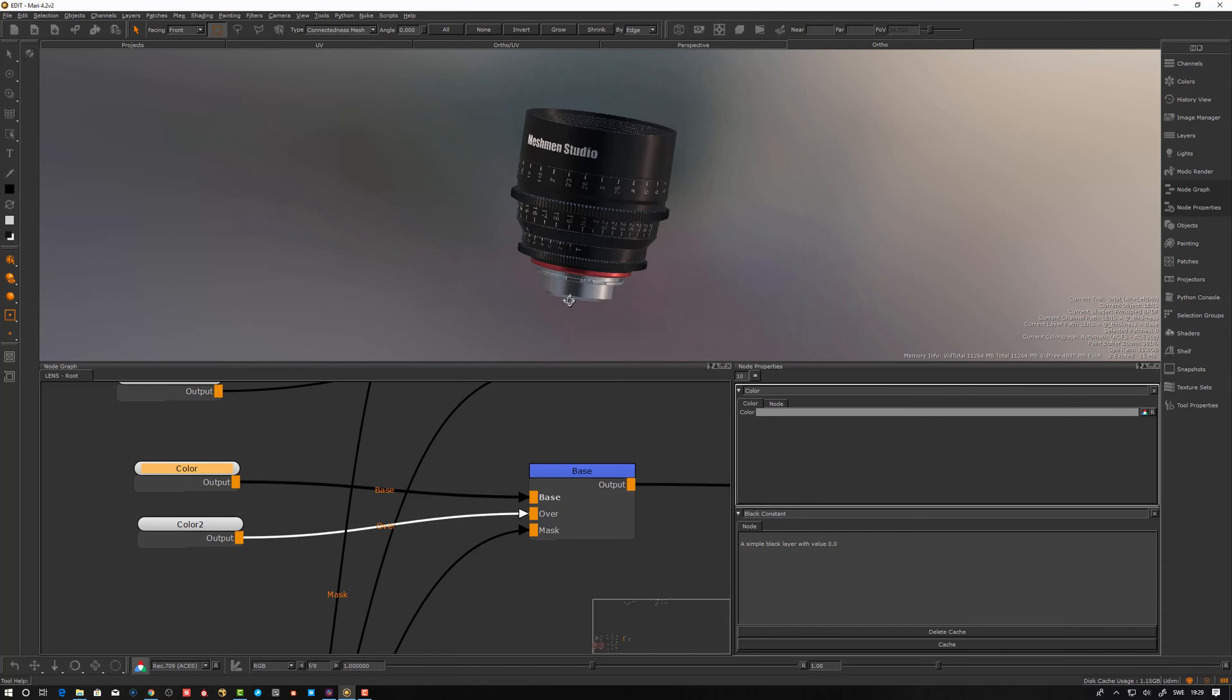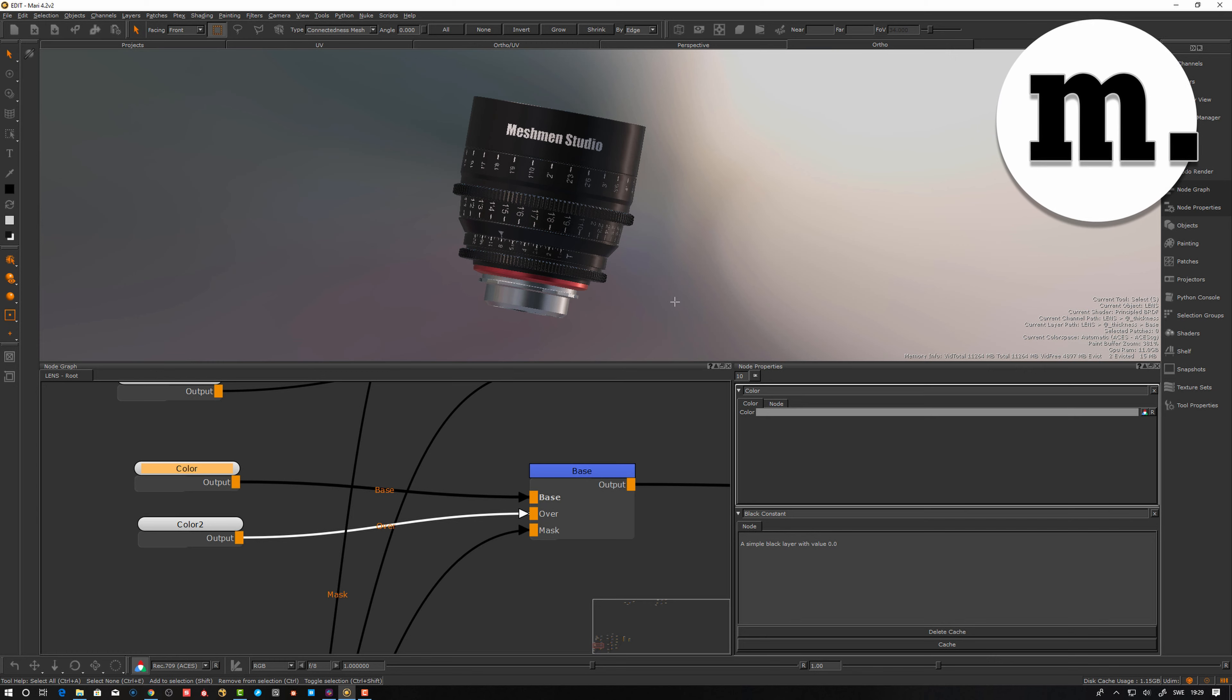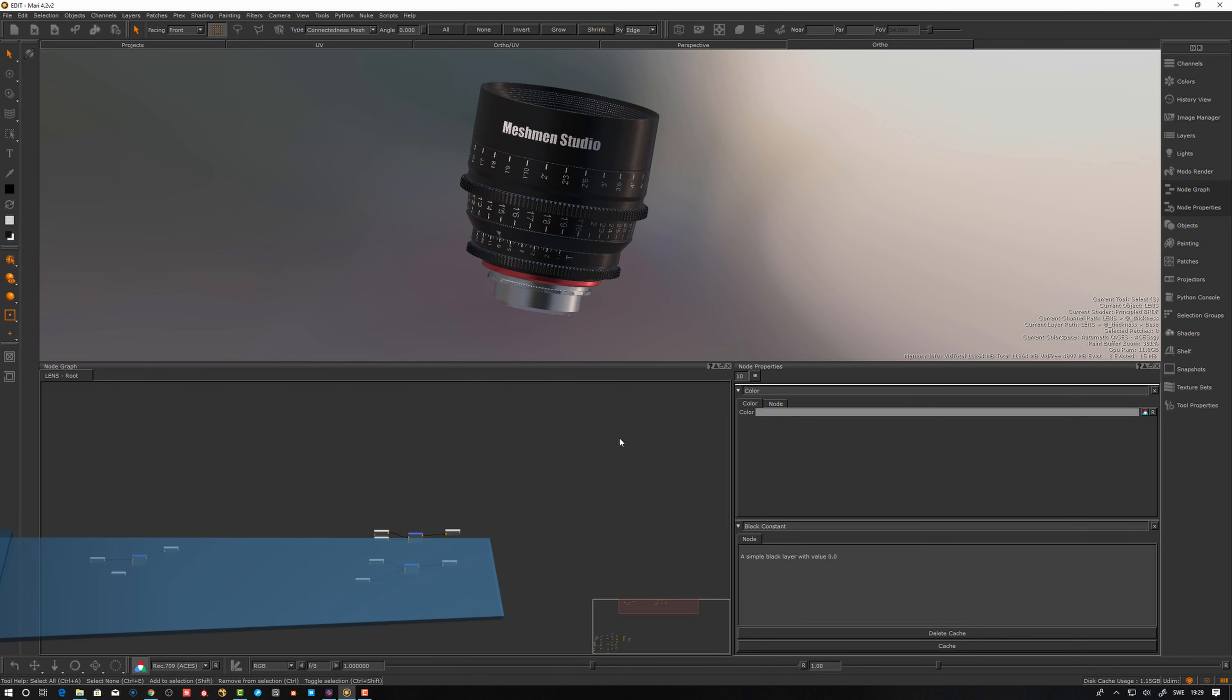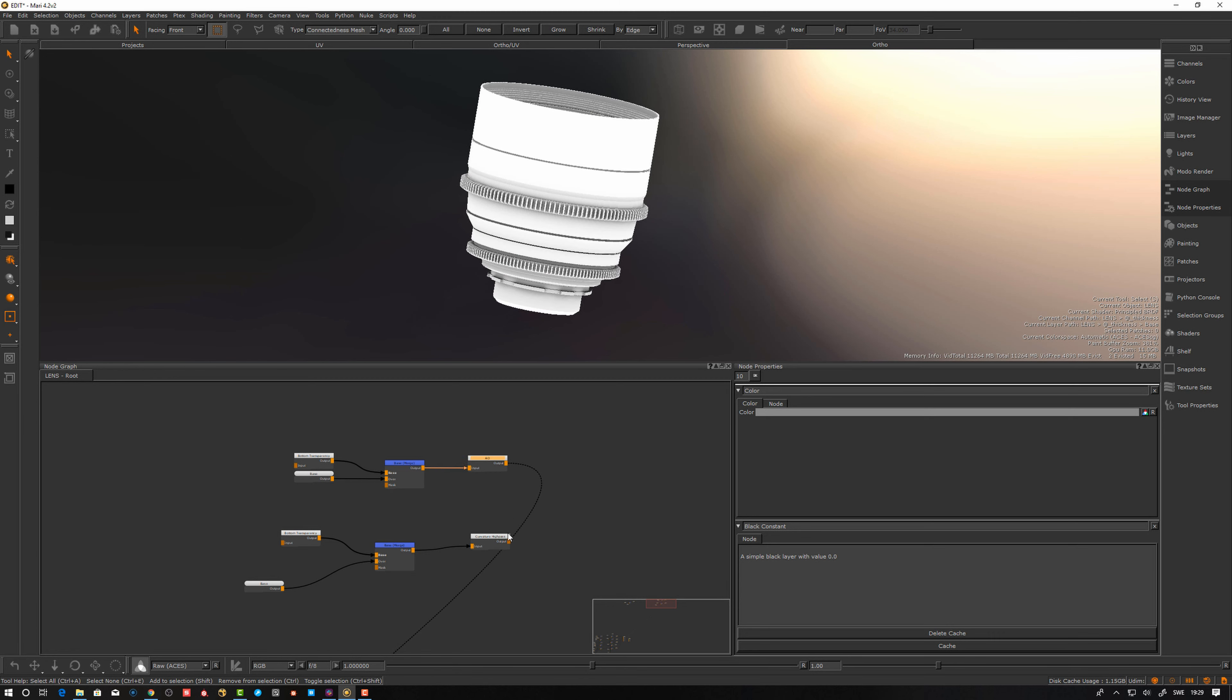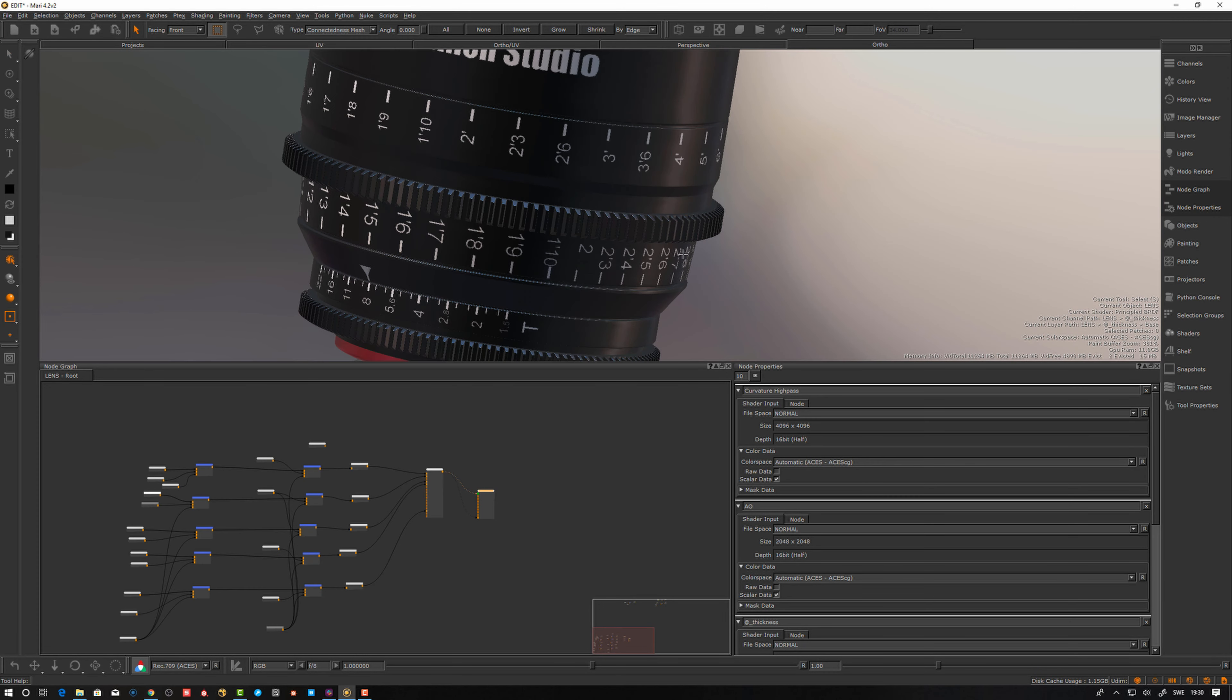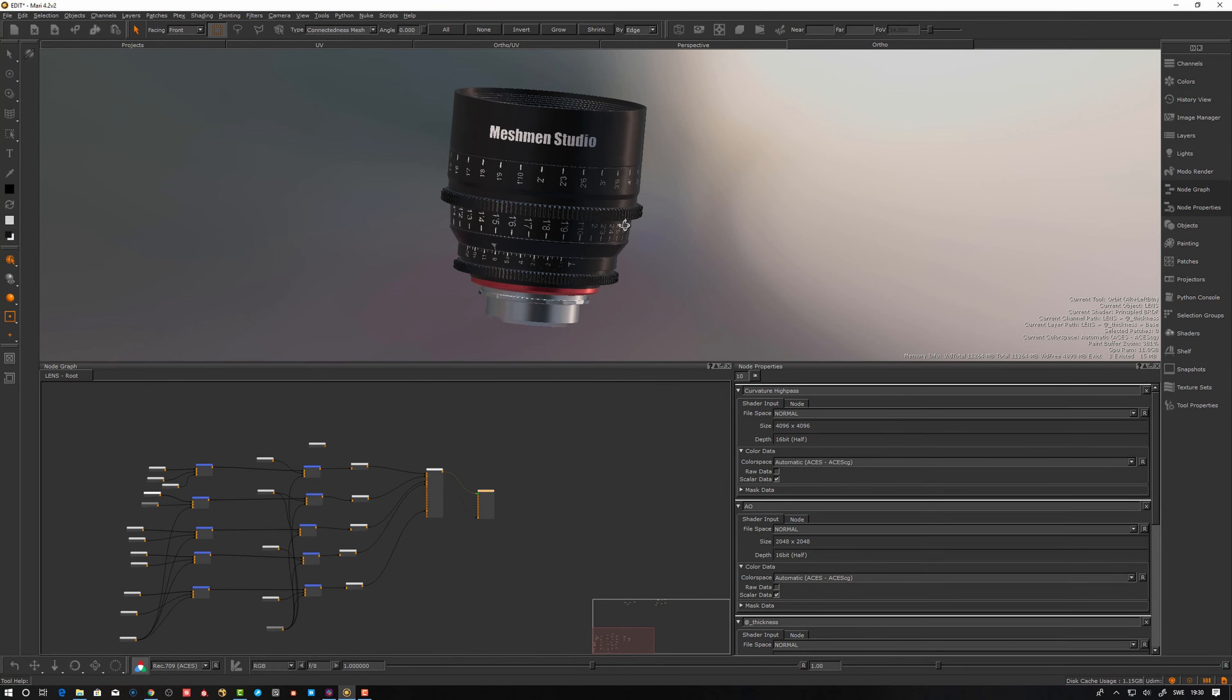Okay so you're in Mari now. We want to replicate something similar to Substance. Smart masks depend on ambient occlusion, curvature and those type of bakes. I have baked ambient occlusion, curvature, and thickness. This is what we have to play with. Right now I set up something similar that we had in Substance. We have a shader and a few materials defined here.